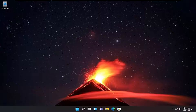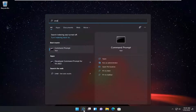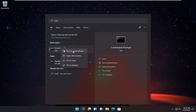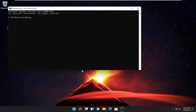So the first thing we're going to recommend doing is opening up the start menu, type in CMD, and the best result should come back with command prompt. Go ahead and right click on that and select run as administrator. If you receive a user account control prompt, select yes.